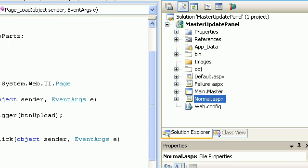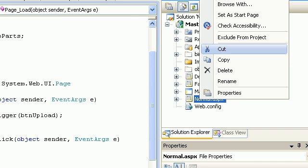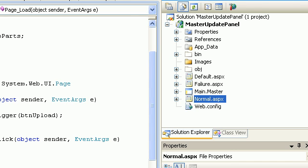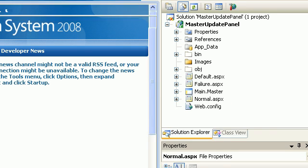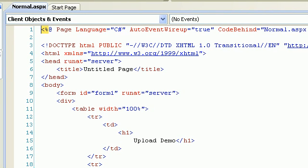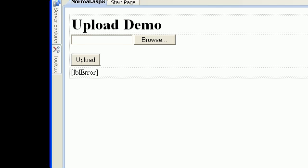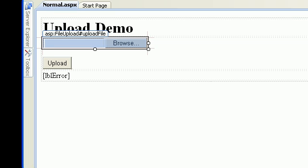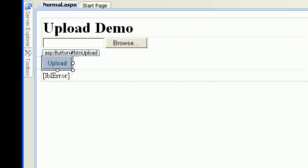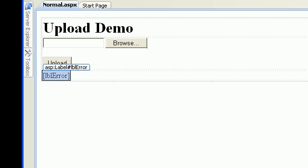Let's start with the basics — how do you upload a file on a normal page. I have a normal ASPX page set as the start page. As you can see, it's a very simple page. I have a header, a file upload control named 'upload file', an upload button named 'BTN upload', and a label for a success or error message.